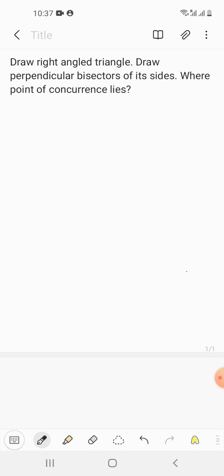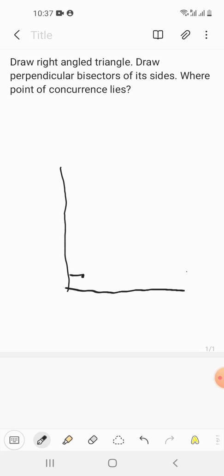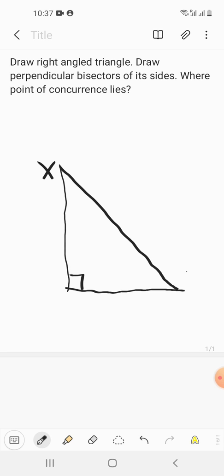First, we need to make a right angle triangle, so this angle will be 90 degrees. Join the sides — this is a right angle triangle. We will name it X, Y, and Z.